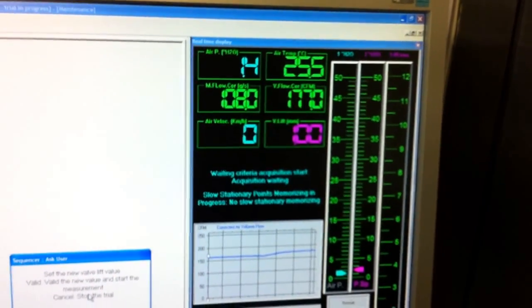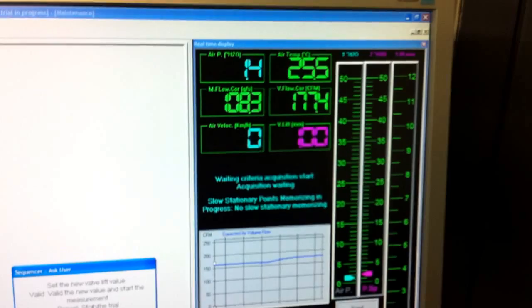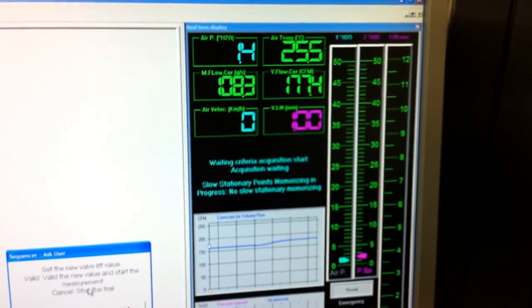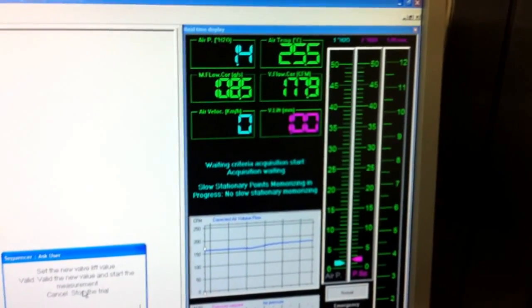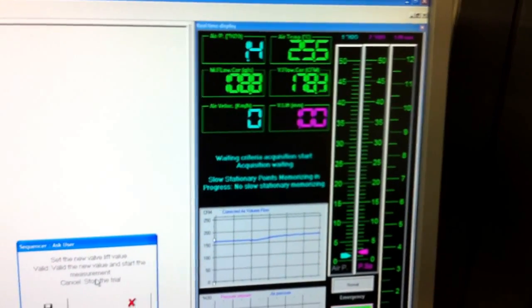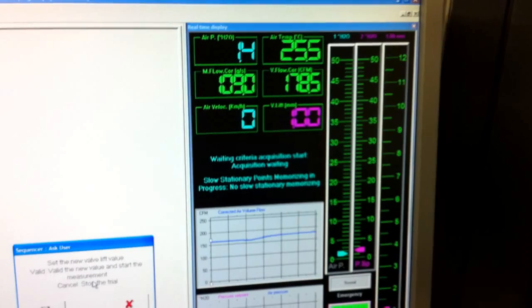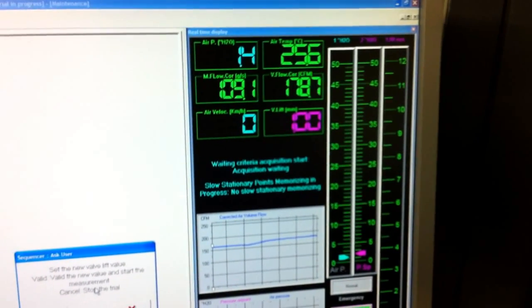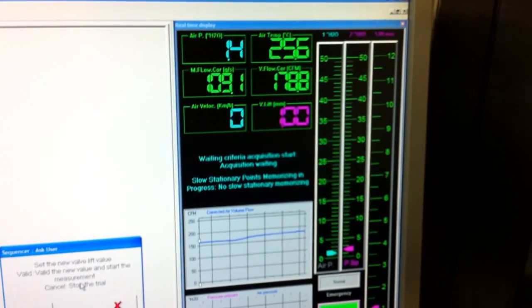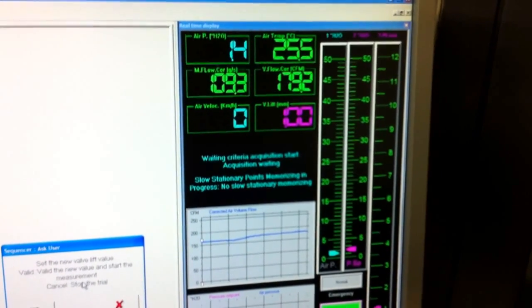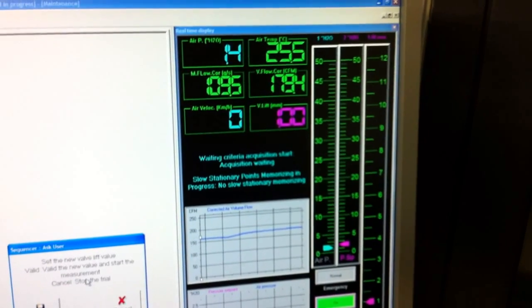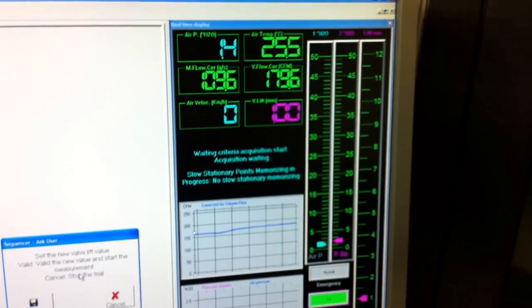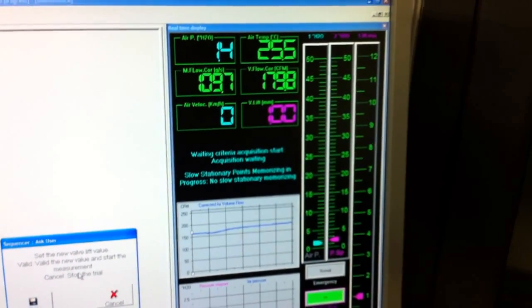The actual pressure has dropped and the airflow has increased. We will have to wait for the set pressure to be stabilized again to 1.5 and then we will record the airflow in CFM.